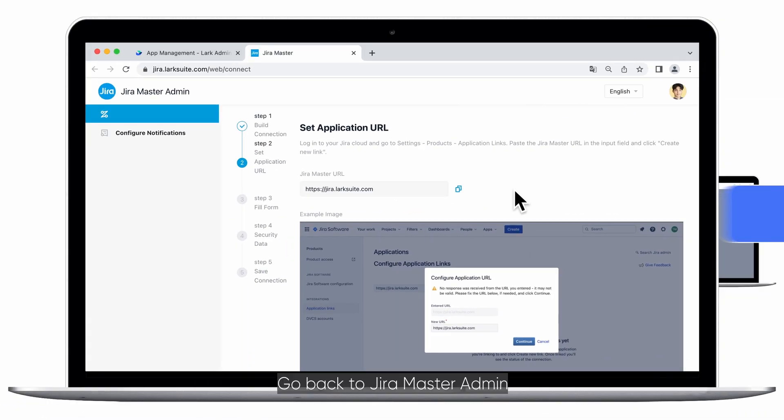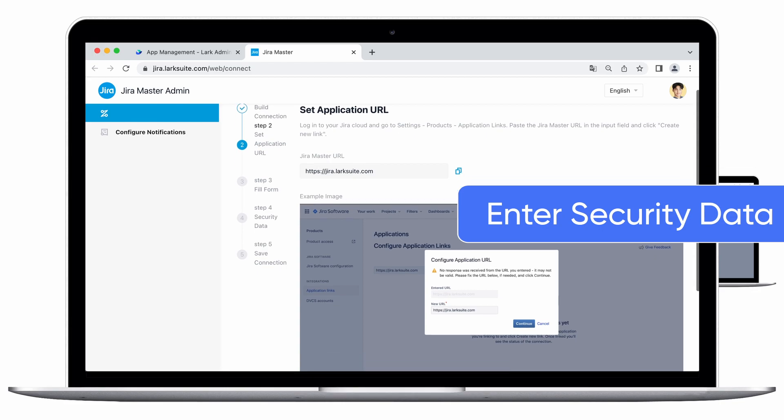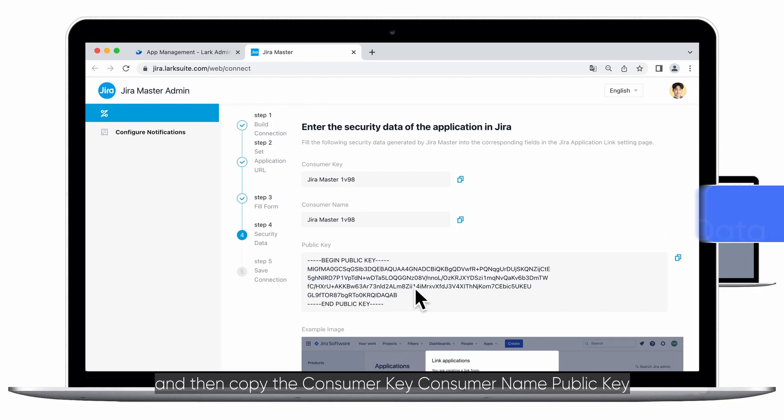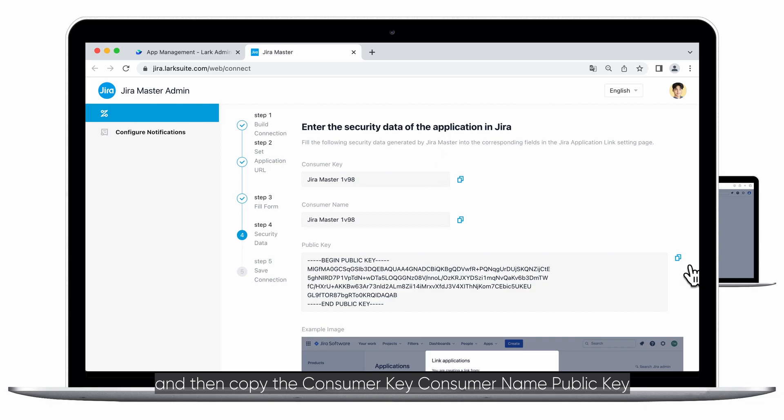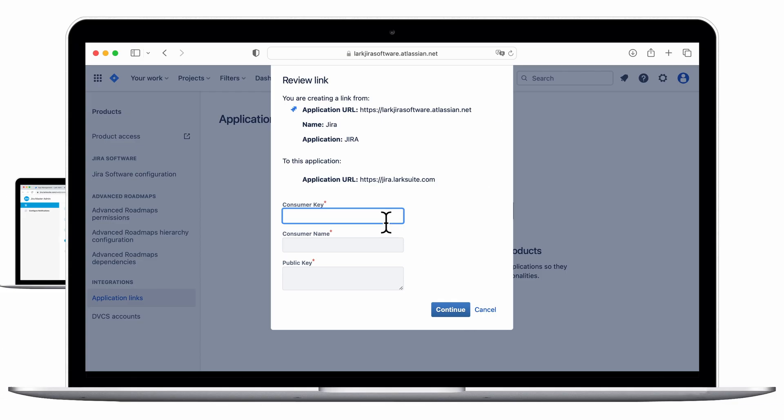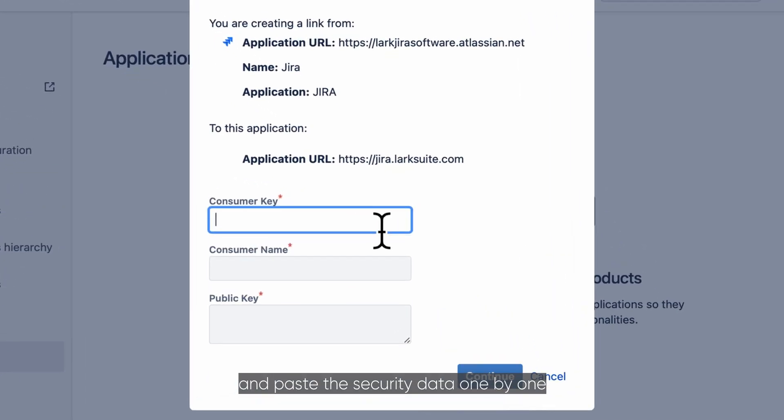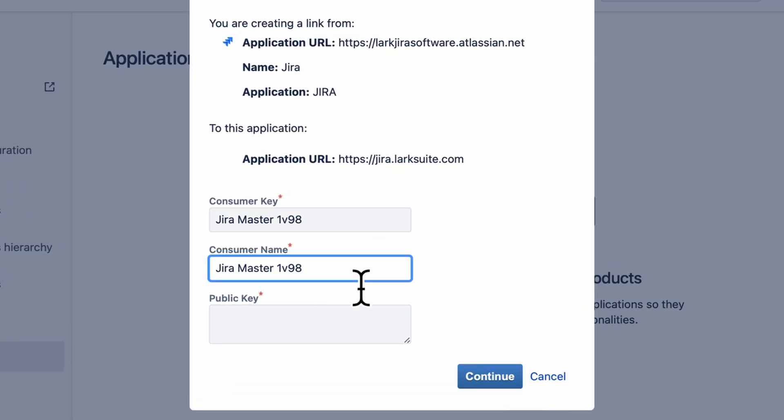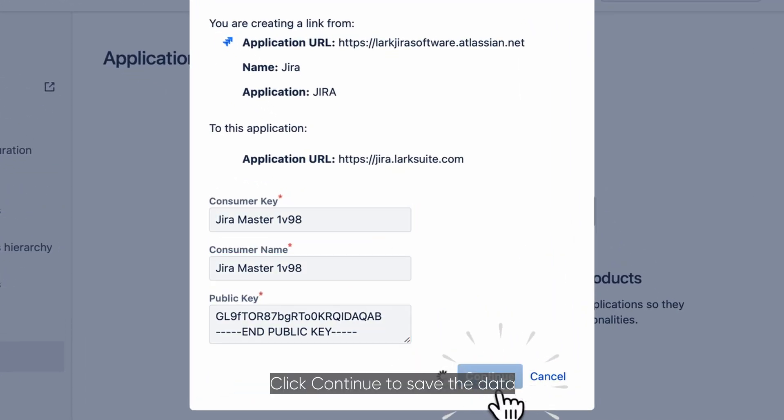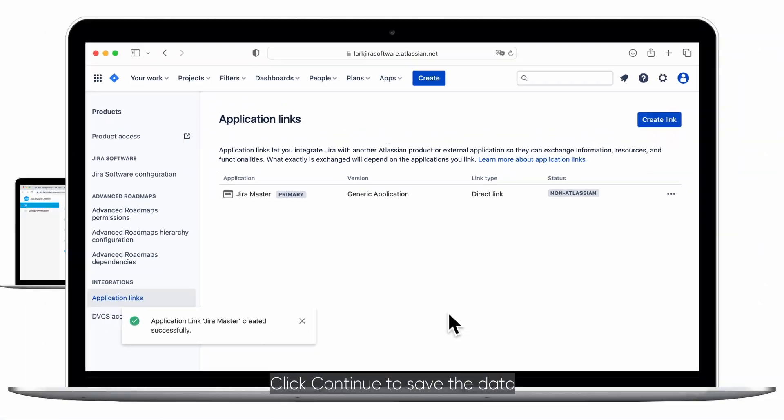Go back to JiraMaster Admin, proceed to the security data step, and then copy the consumer key, consumer name, and public key. Open your company Jira and paste the security data one by one. Click Continue to save the data.